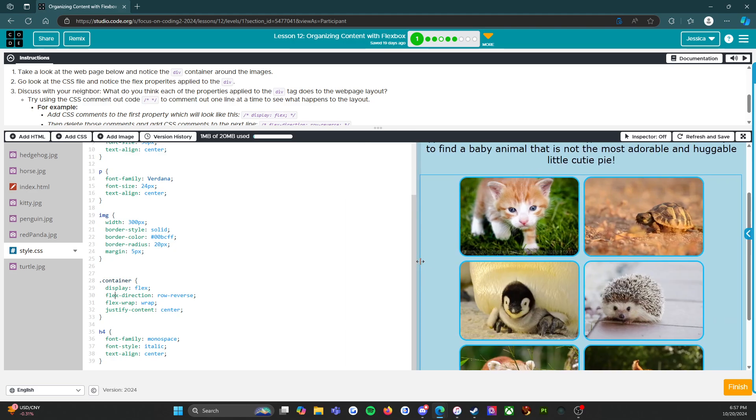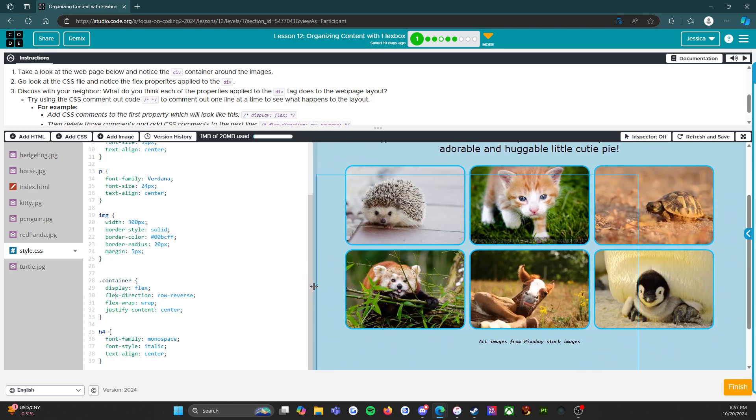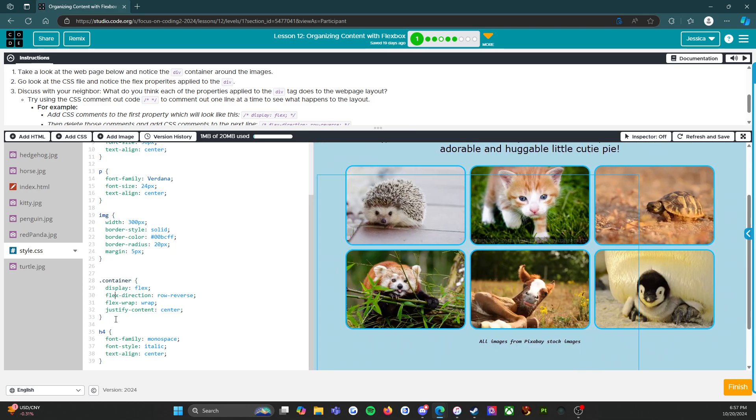And then justify-content center, that means instead of all the images being over here on the left or over here on the right, they are centered on the page.